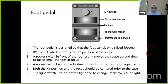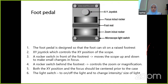The foot pedal is used with the left foot at the footrest. We have the XY joystick, which controls the XY position of the scope. The rocker switch in front of the footrest moves the scope up and down to make small changes in focus. The rocker switch behind the footrest controls the zoom — to zoom in and zoom out. Finally, there is a light switch to turn the light on and off and also to change the intensity and size of the light.